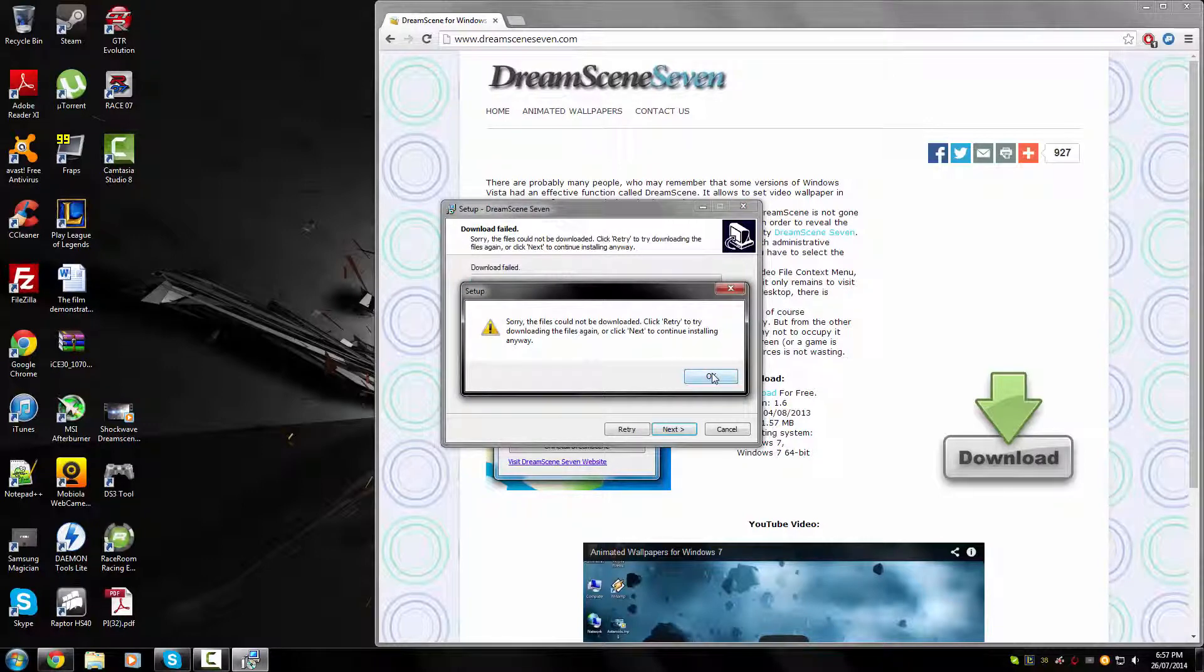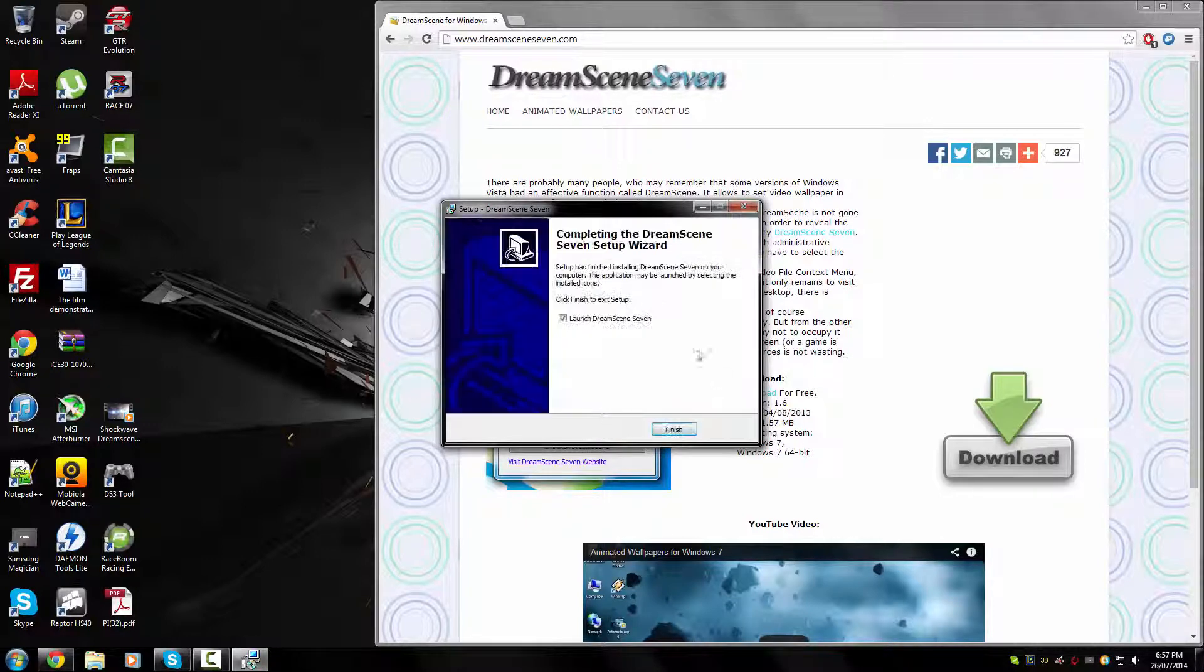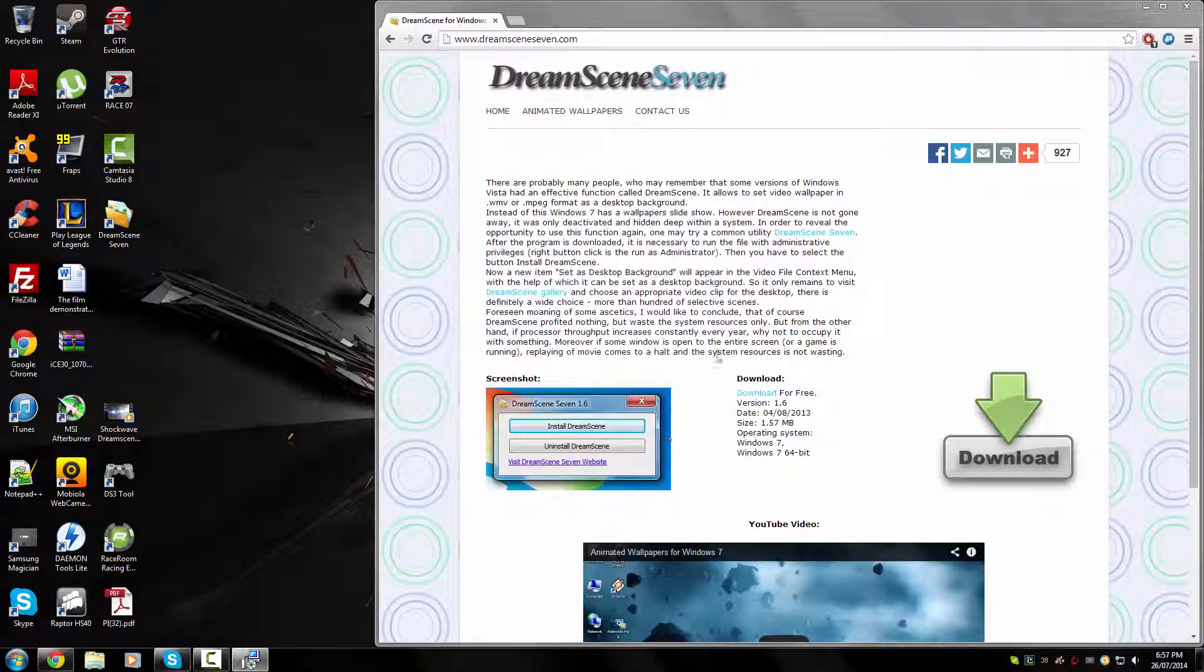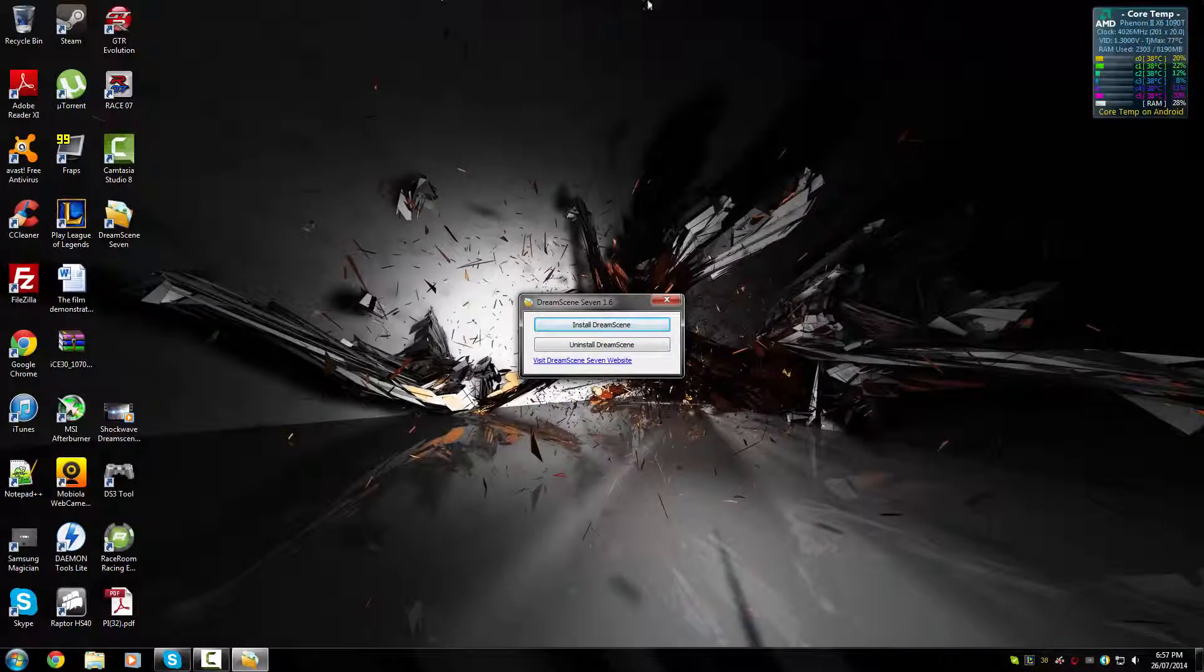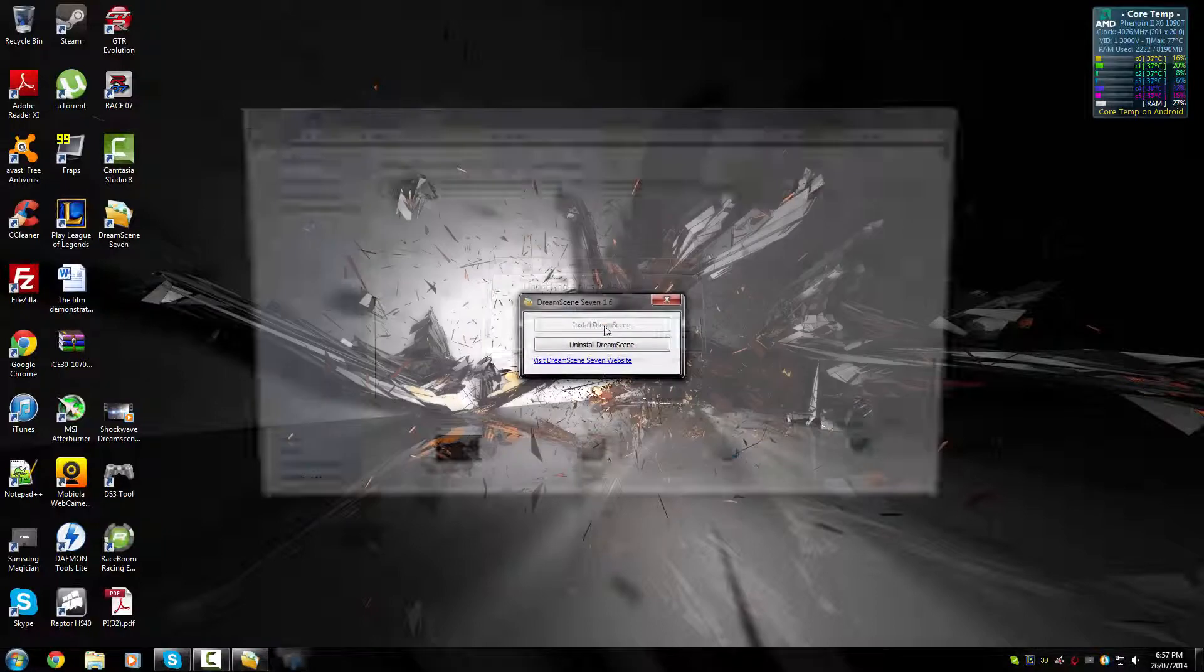It tries to download an install manager, but that shouldn't work. It doesn't matter. You don't need it anyway. Just click next and then launch DreamScene 7. Then this little window is going to come up and all you have to do is click install.